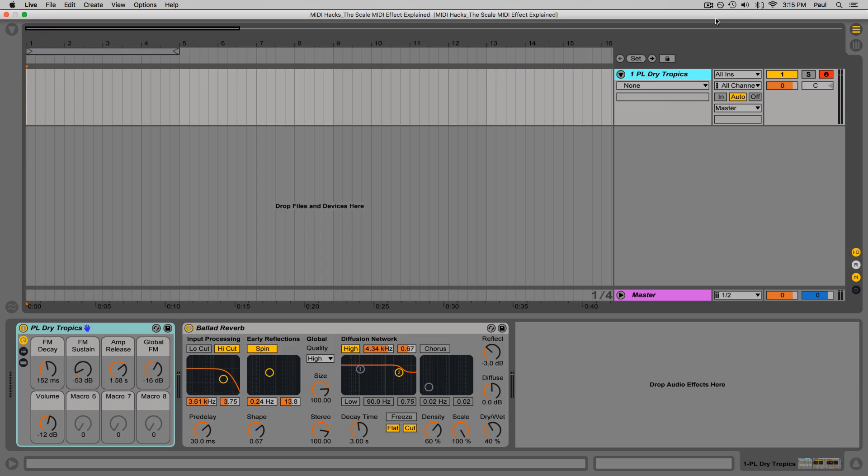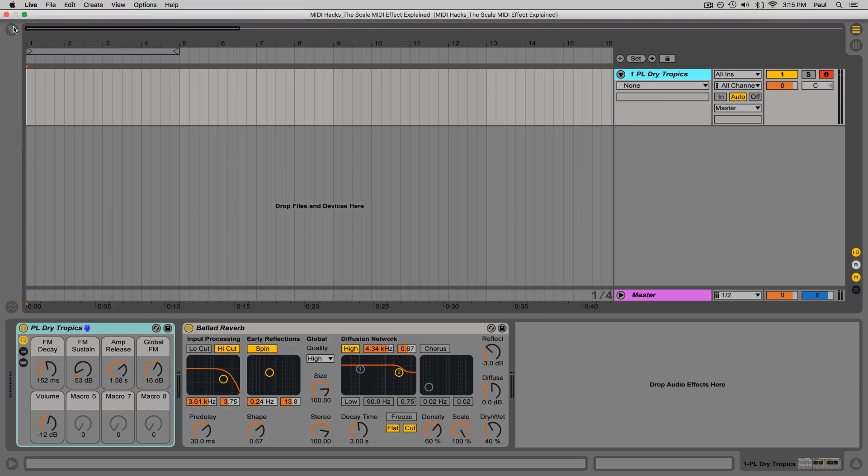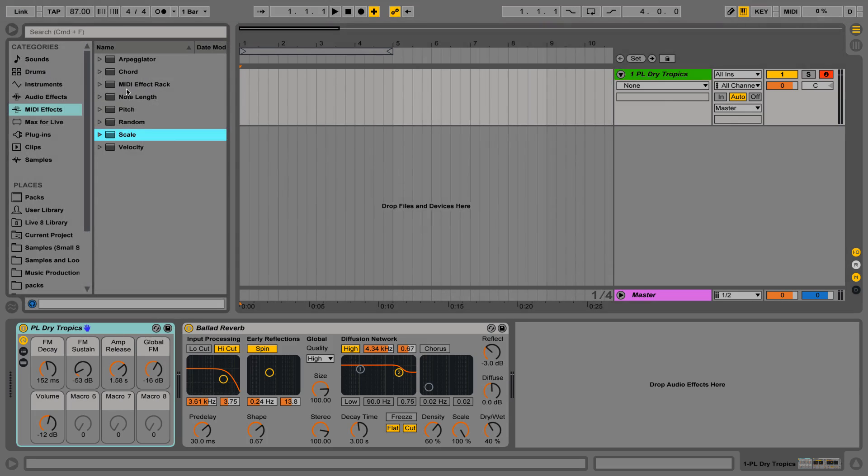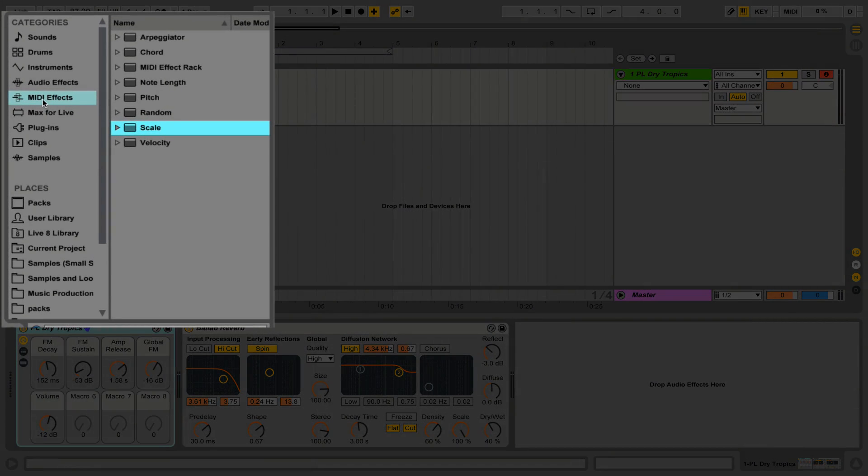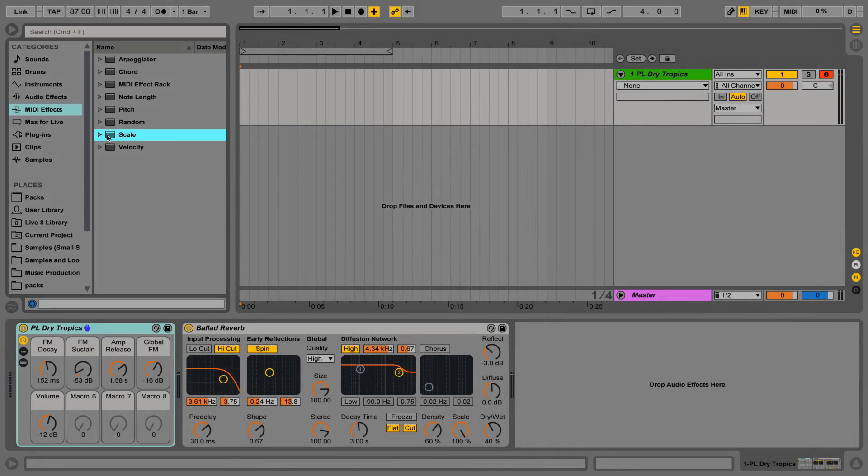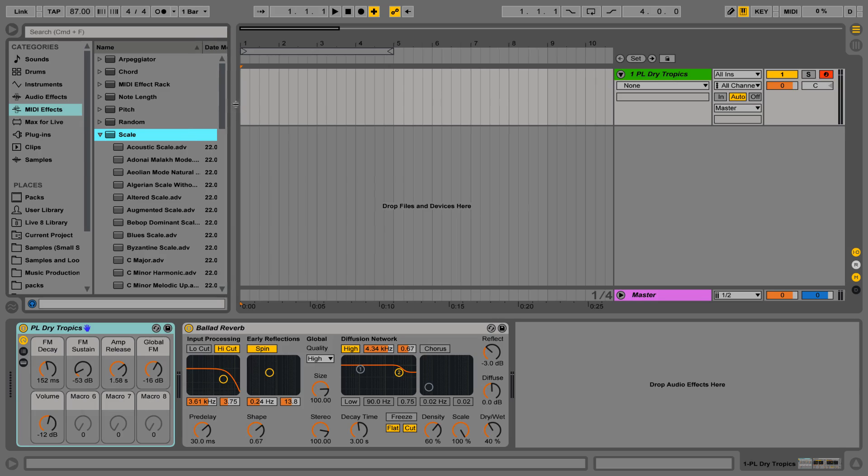Alright, so this MIDI hack video is going to serve as an explanation for the Scale MIDI effect, which can be found under the MIDI effects category in Live's browser. This is a tool that I overlooked for a really long time when I started using this software. I remember glancing through the presets and occasionally using them, but when I looked at the device itself, I had no idea what was going on.